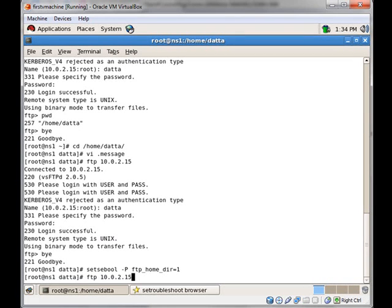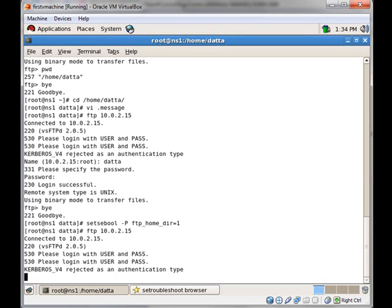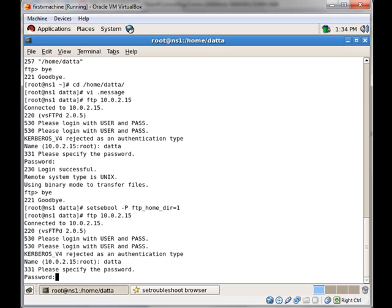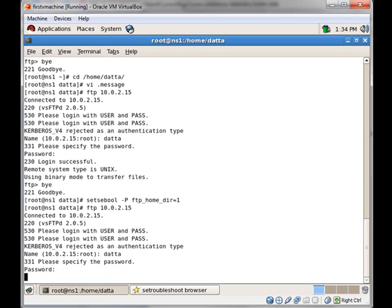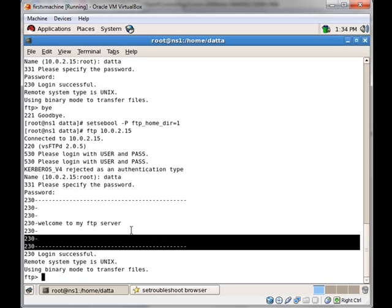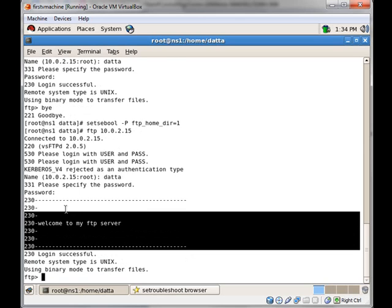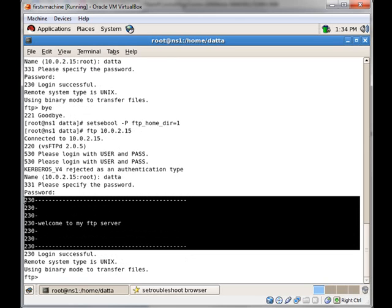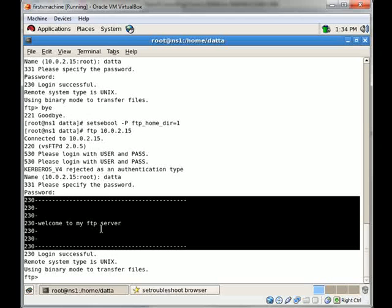Let us try again. You can see that the message we have written in the .message file is now being displayed.